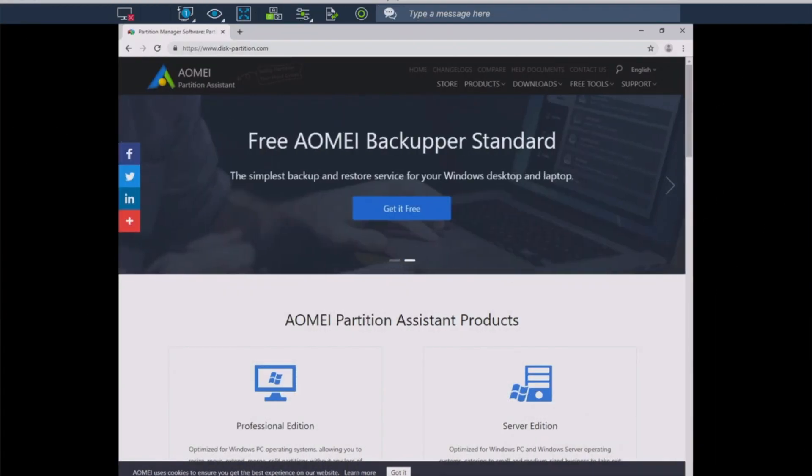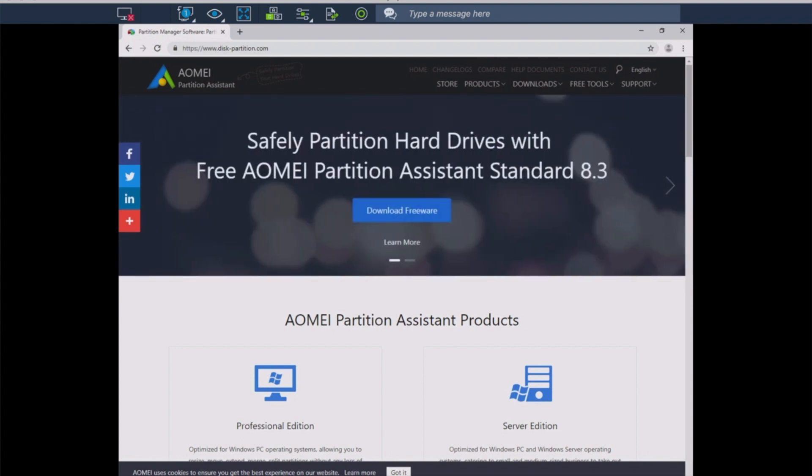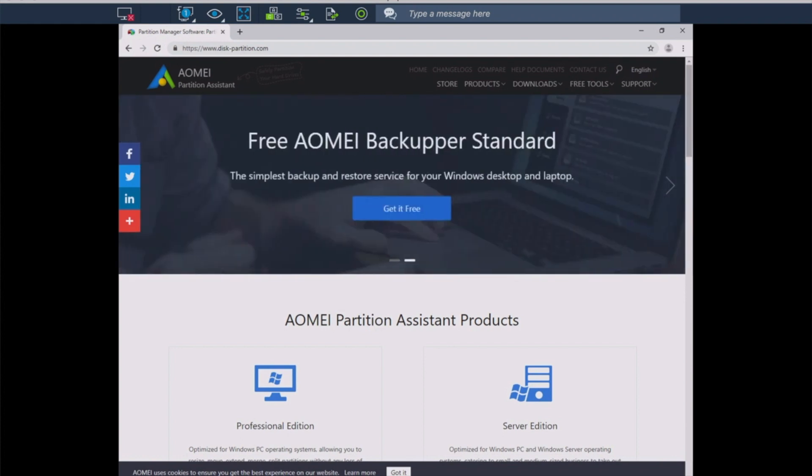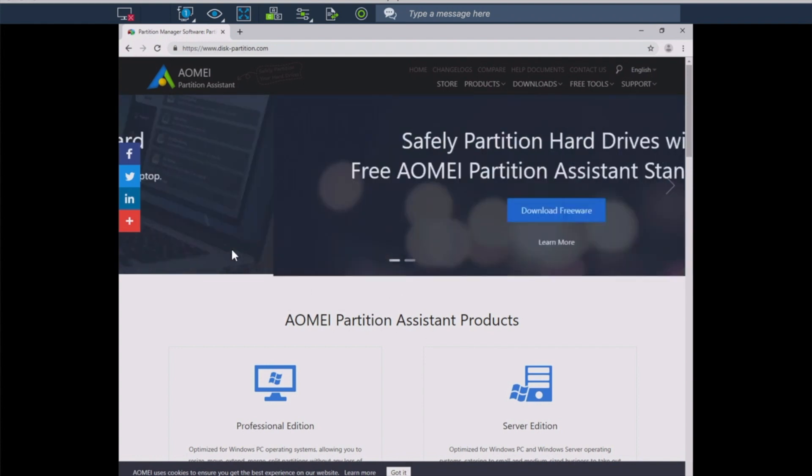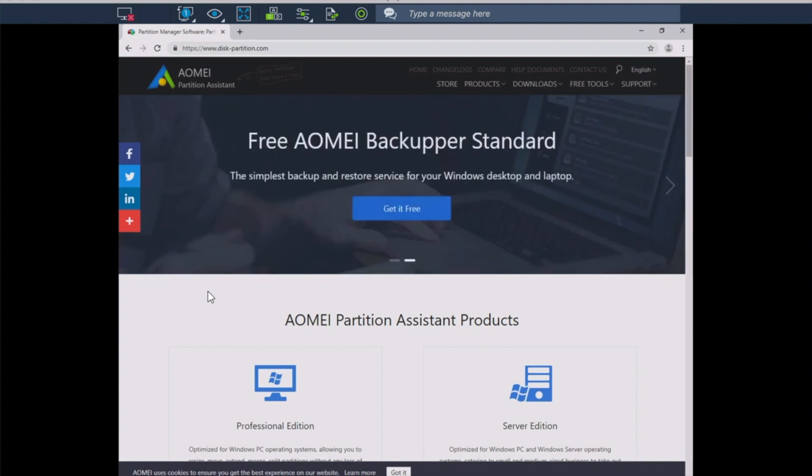Hello and welcome to another episode of Practical IT. In this episode, we are covering the AOMI Partition Assistant. This was a viewer request, and we're going to install this on my Windows box. I have already downloaded this, and we're going to go through the installer, but you can grab your own copy at disk-partition.com. Let's get started.